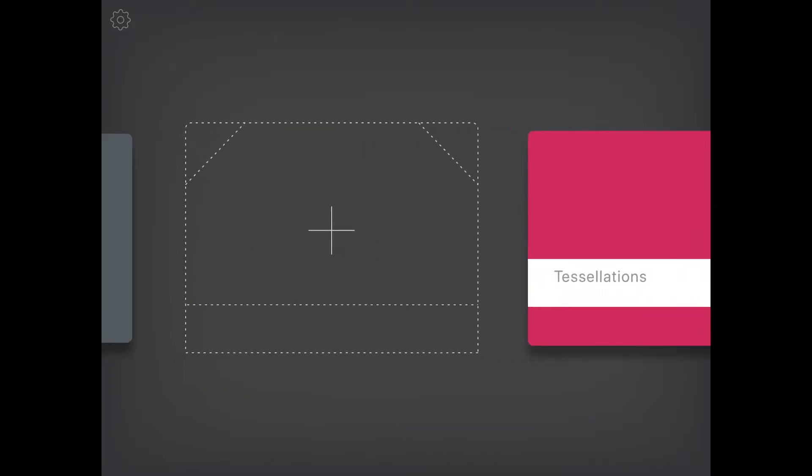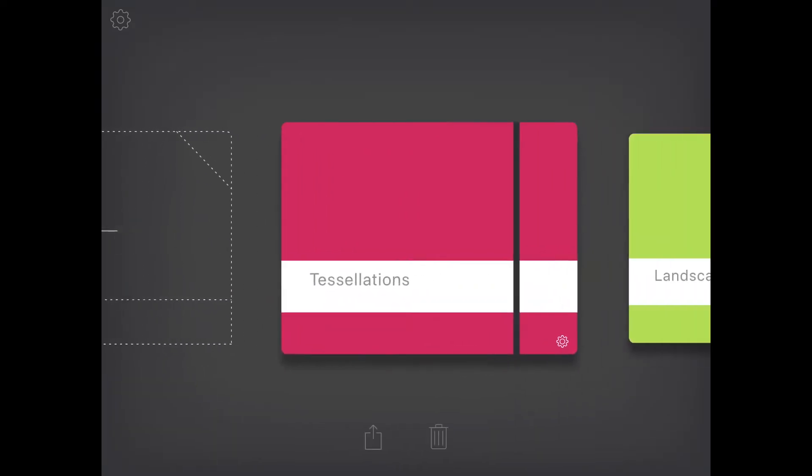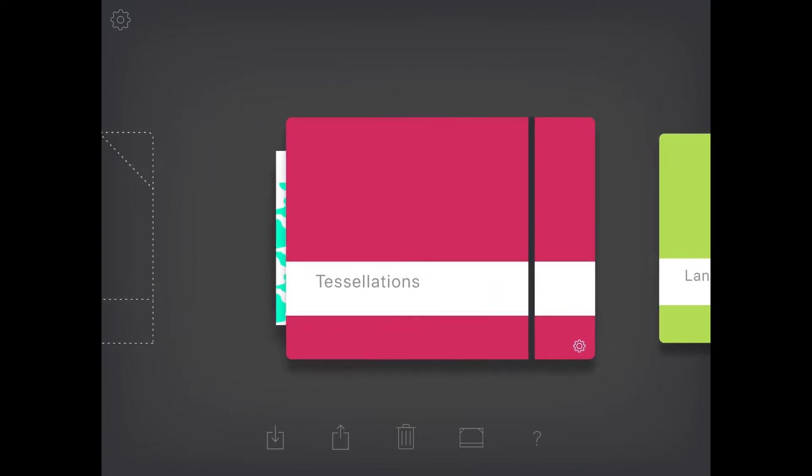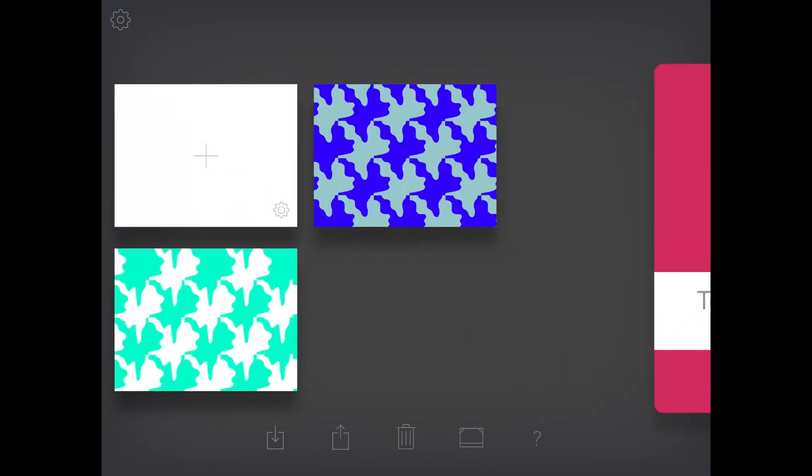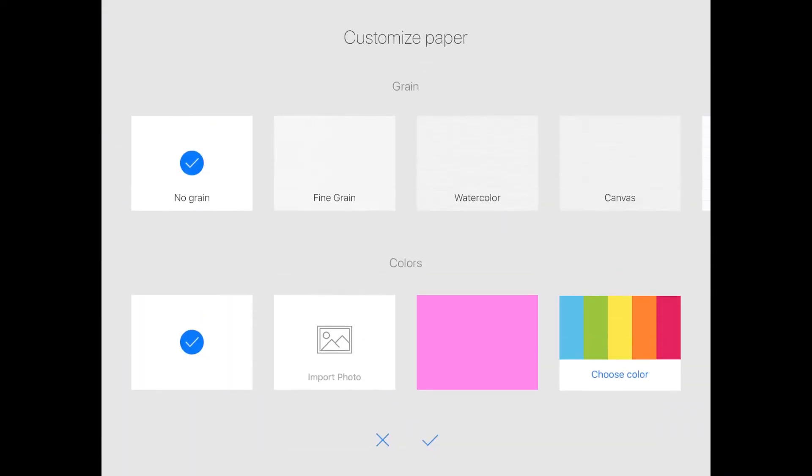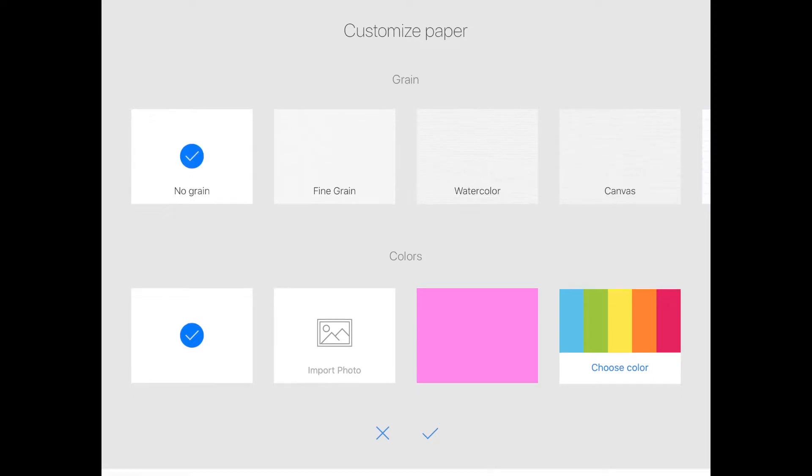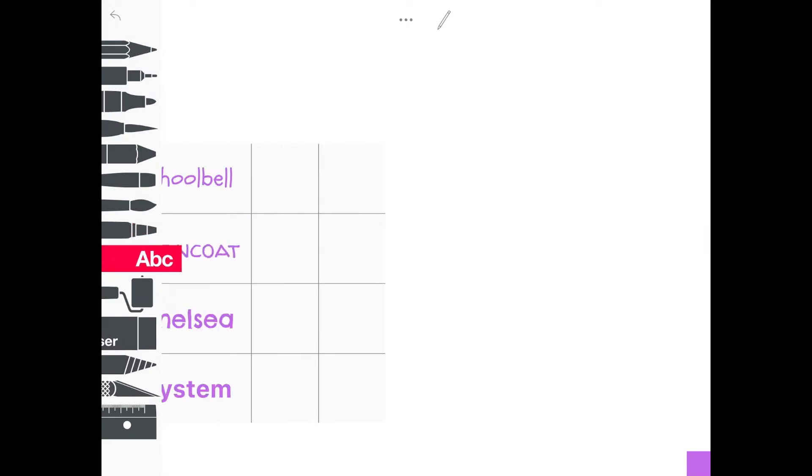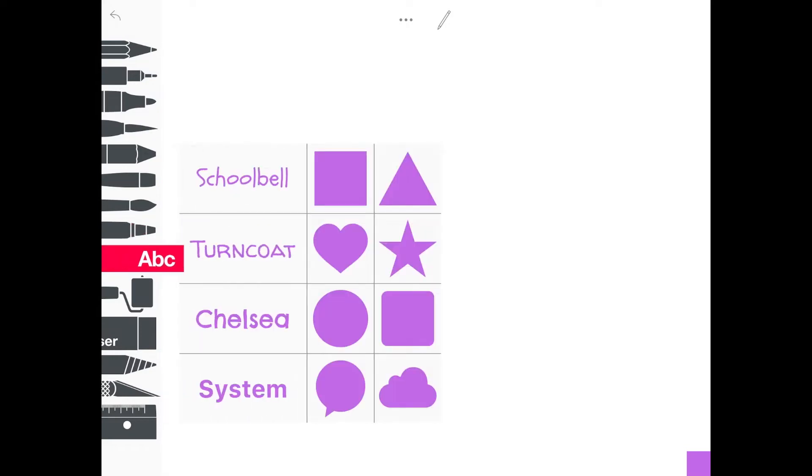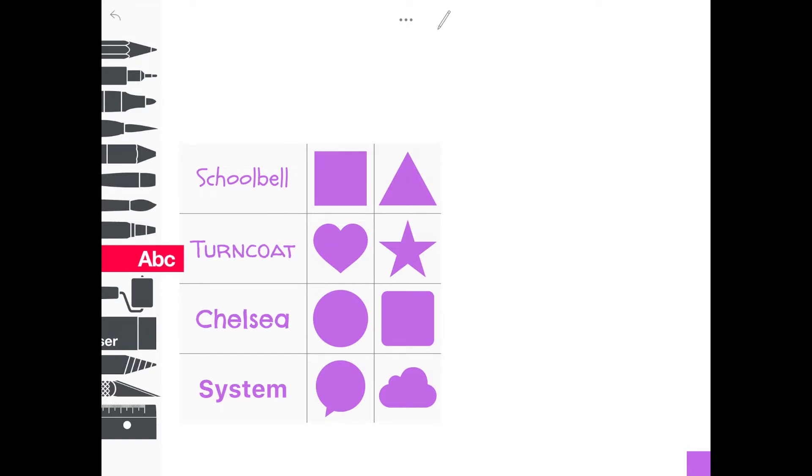We're going to be using the app Sketches School, so open up your app. You are using no grain and a white background. Click on the Letters tool, which is also going to give you shapes, and choose a square. Tap on it and it will put it on your screen. You can pinch from the middle out to make it bigger. Don't make it too big.